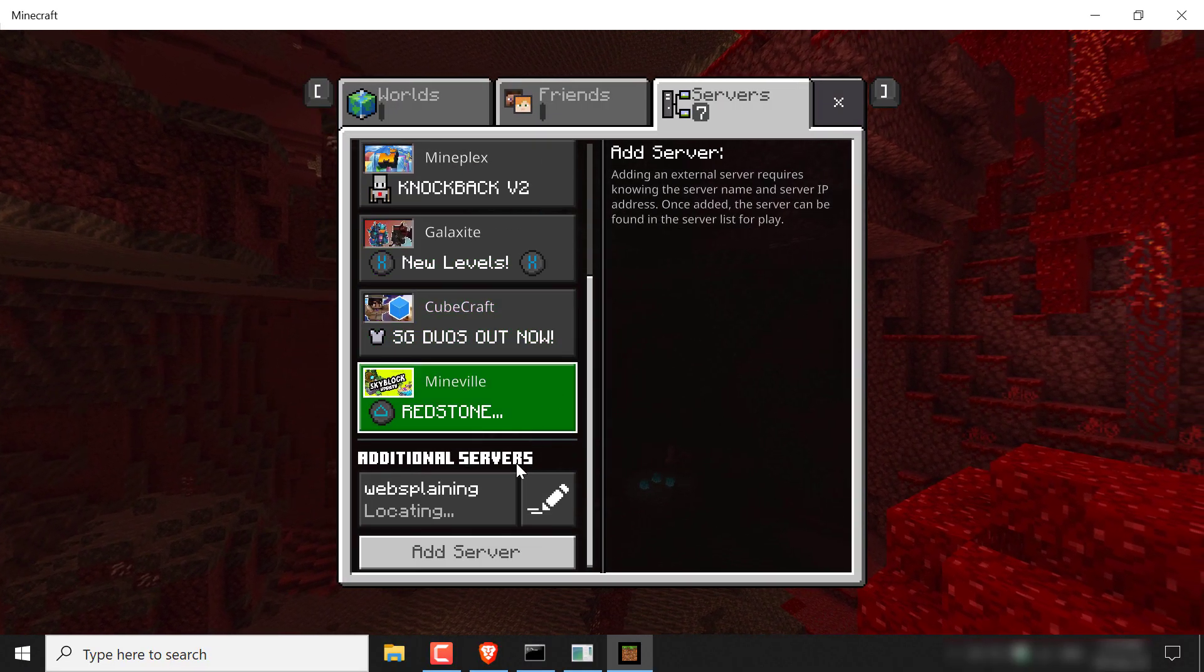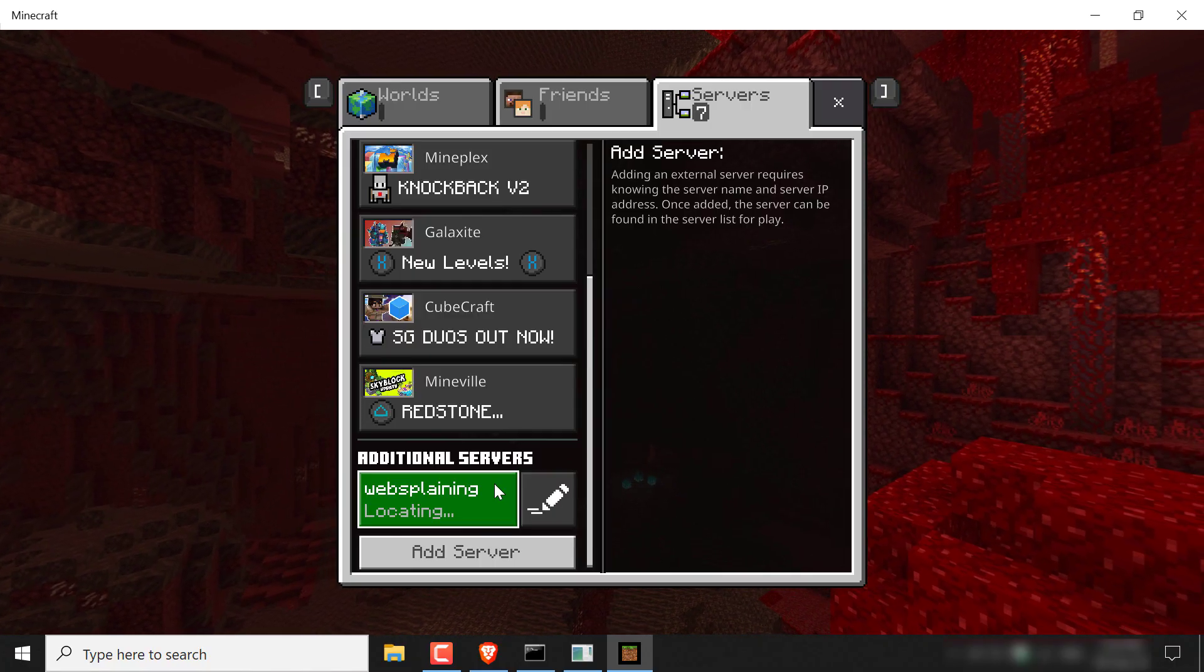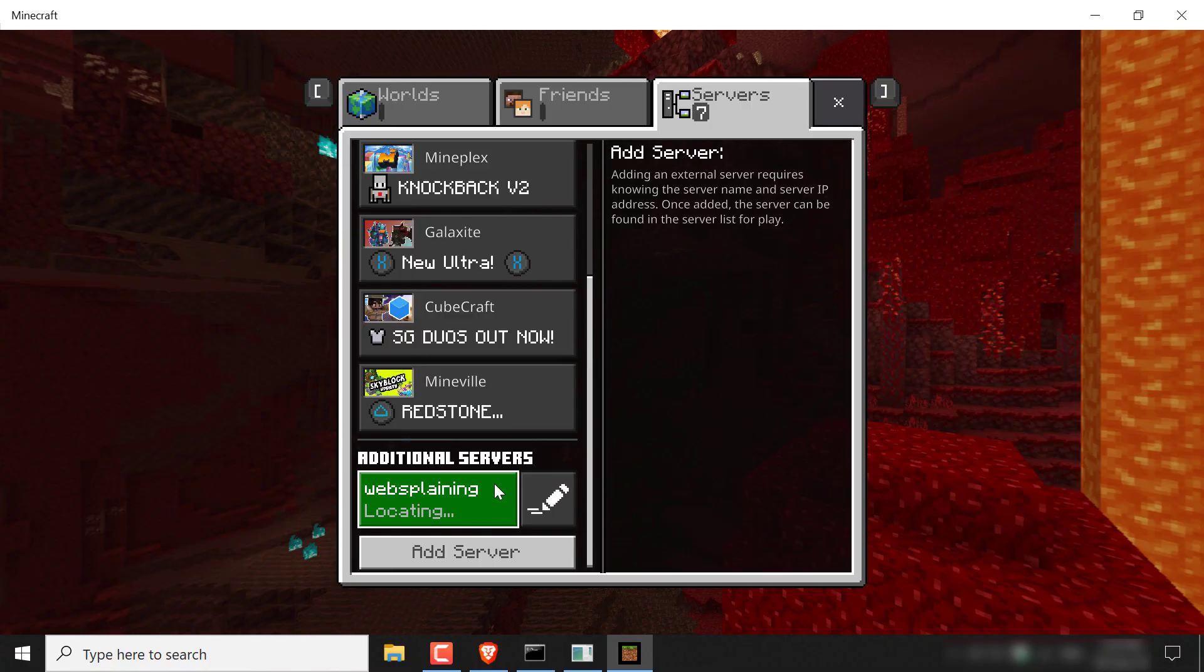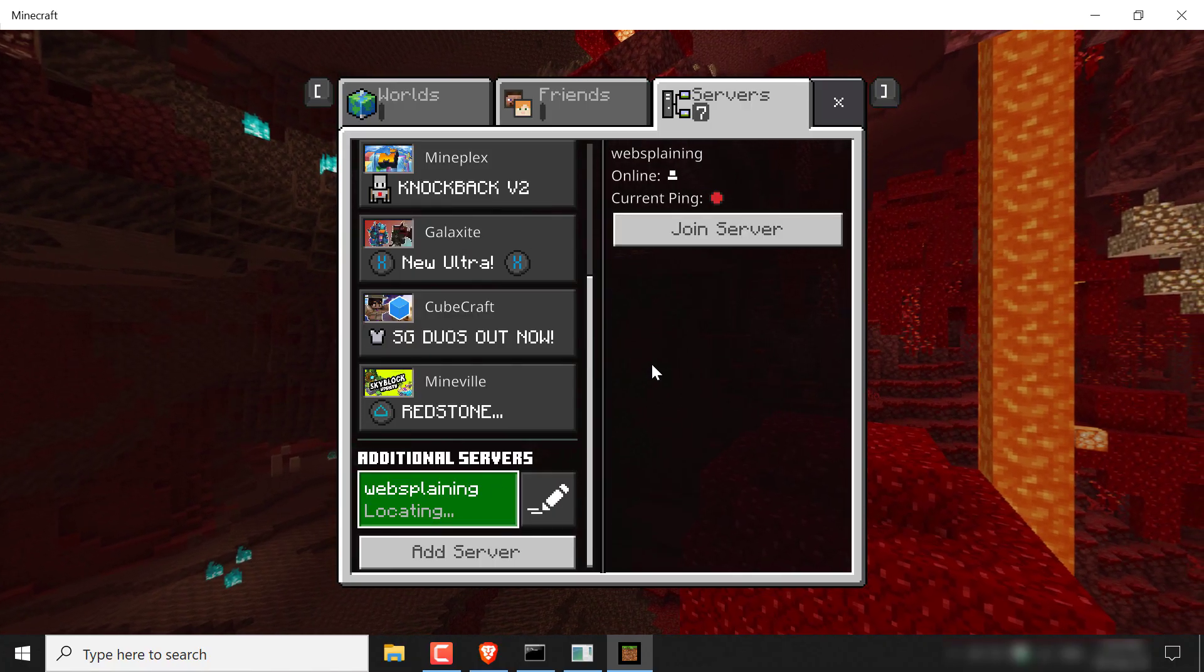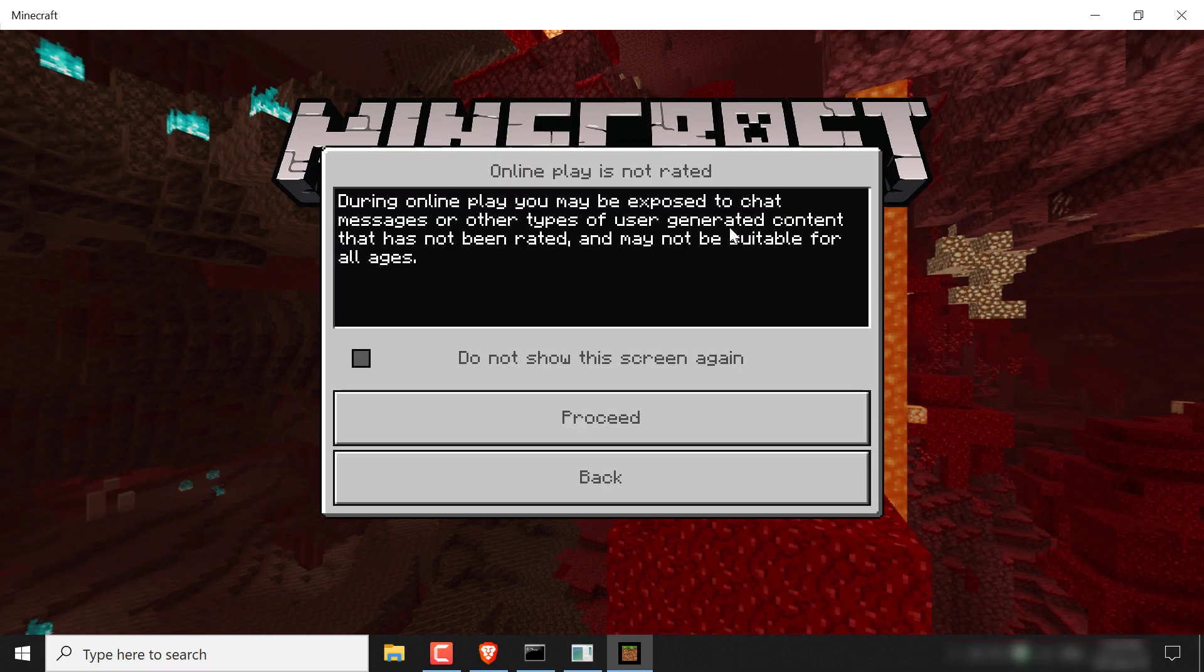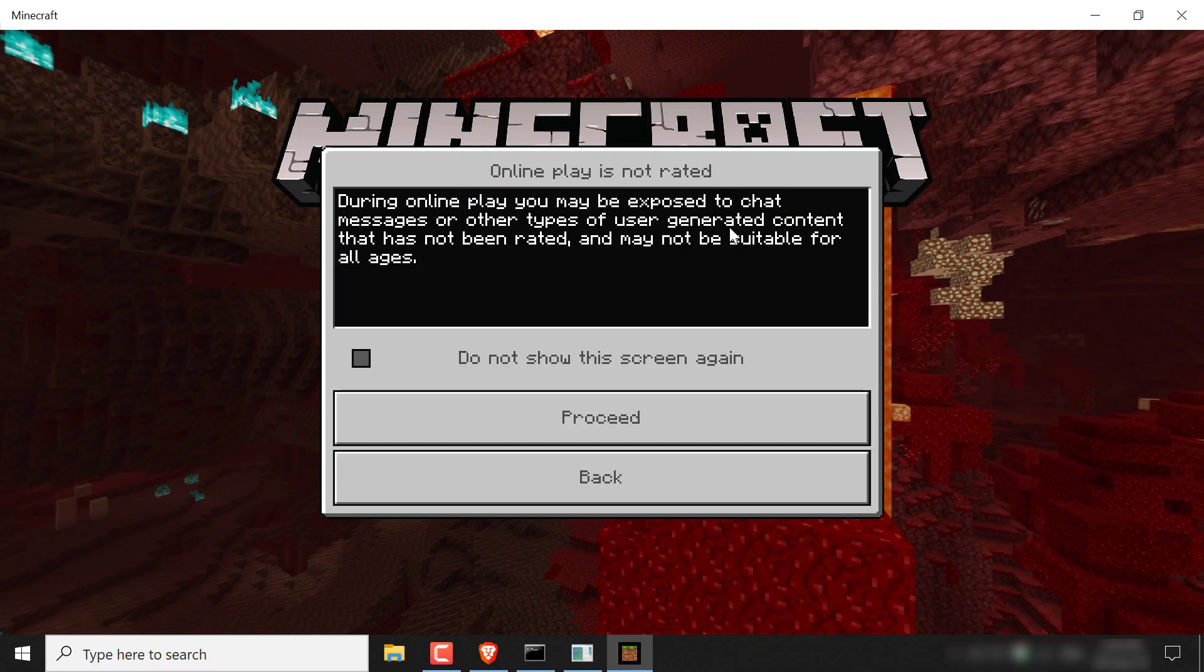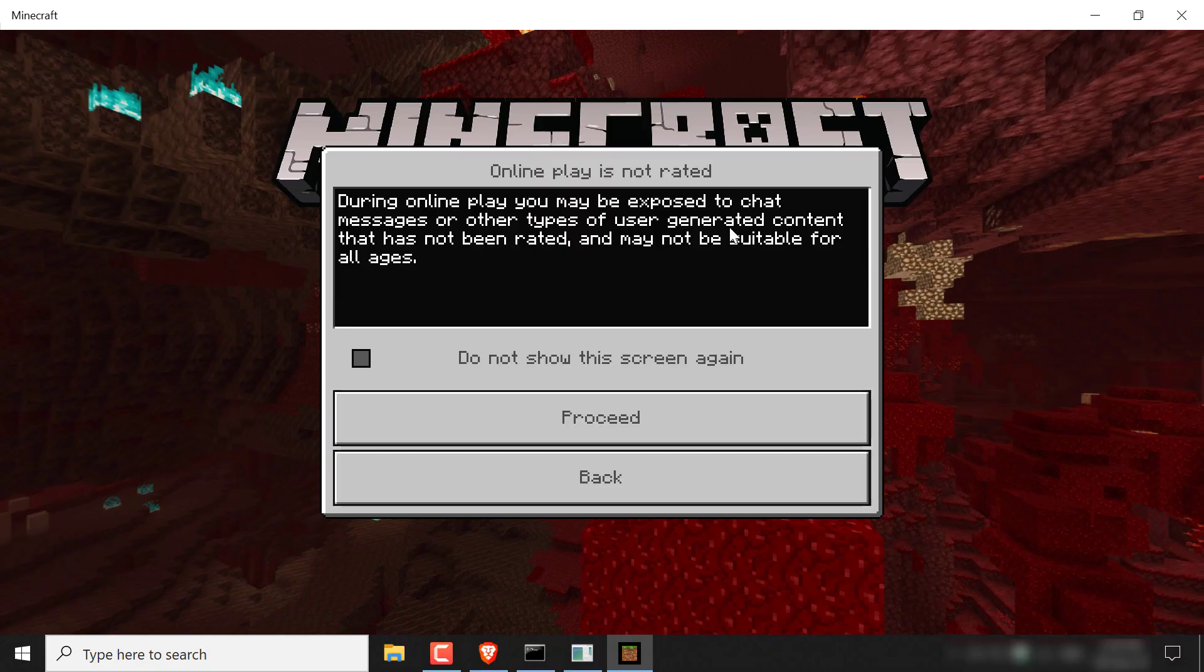And then just scroll all the way back down and you should see additional servers. Left click on it and then all you need to do on the right hand side here is click join server.